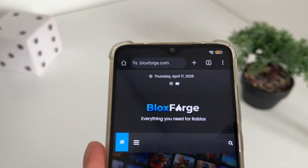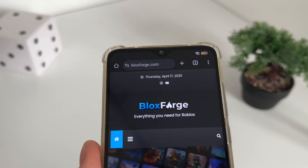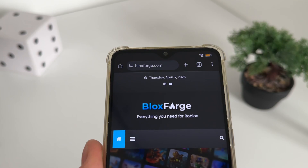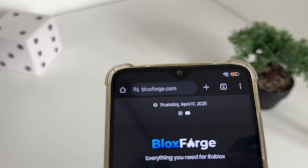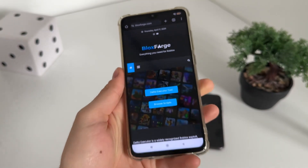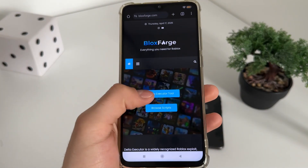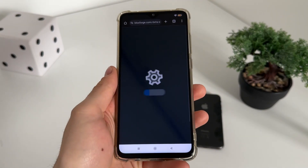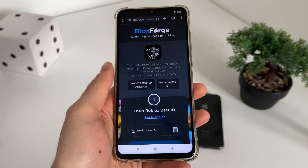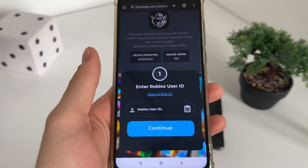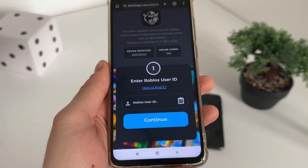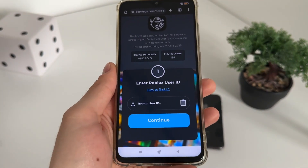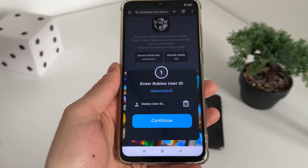Go to Google or any browser you have and navigate to this website — it's called blocksforge.com. You will find it easily. Then click on the delta executor tool, and we will have to enter our Roblox user ID.